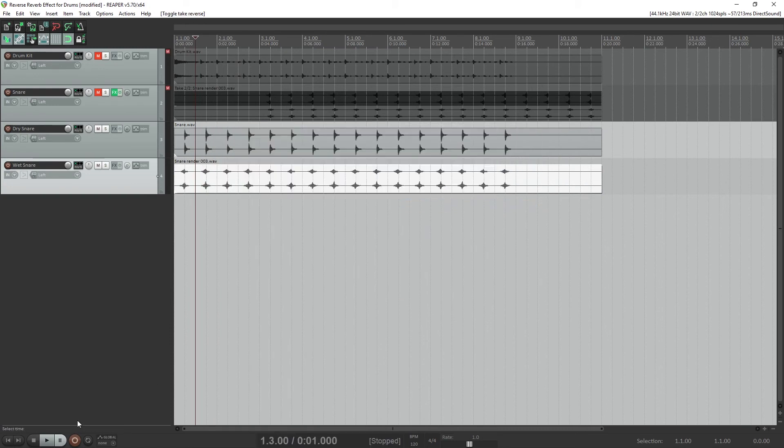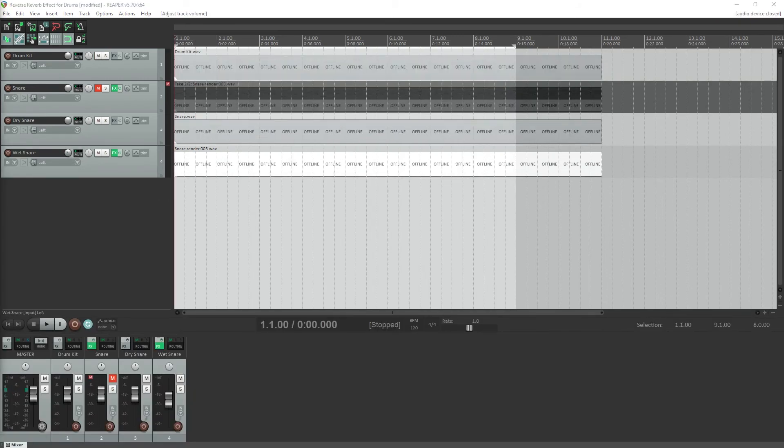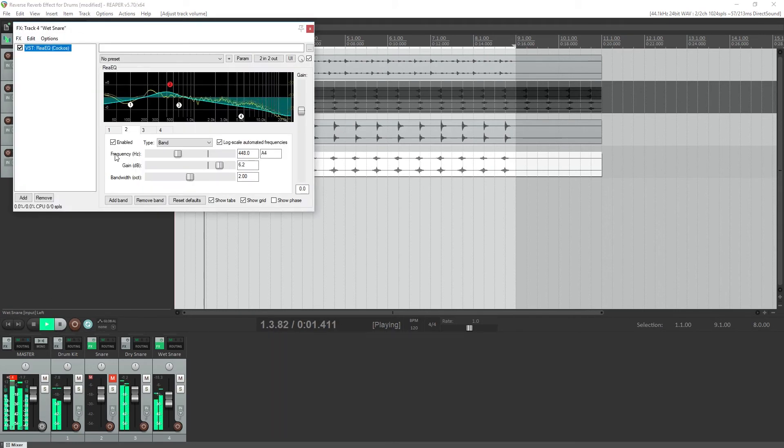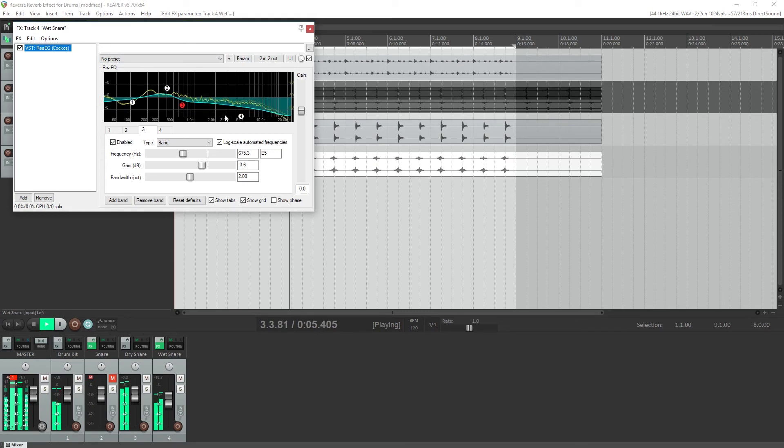Since the wet snare is a new file that we created, Reaper doesn't consider it to be reversed to begin with, so that's why the original file is unchecked while the other is checked. Now we have all the tracks playing in the right direction, and we've created our reverse reverb sounds.